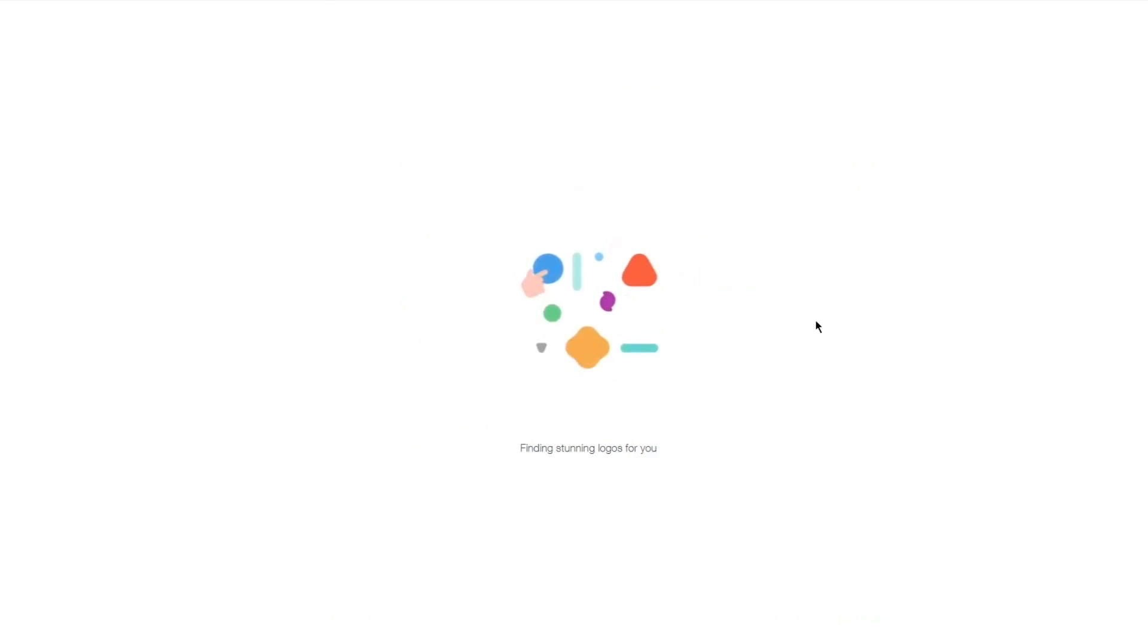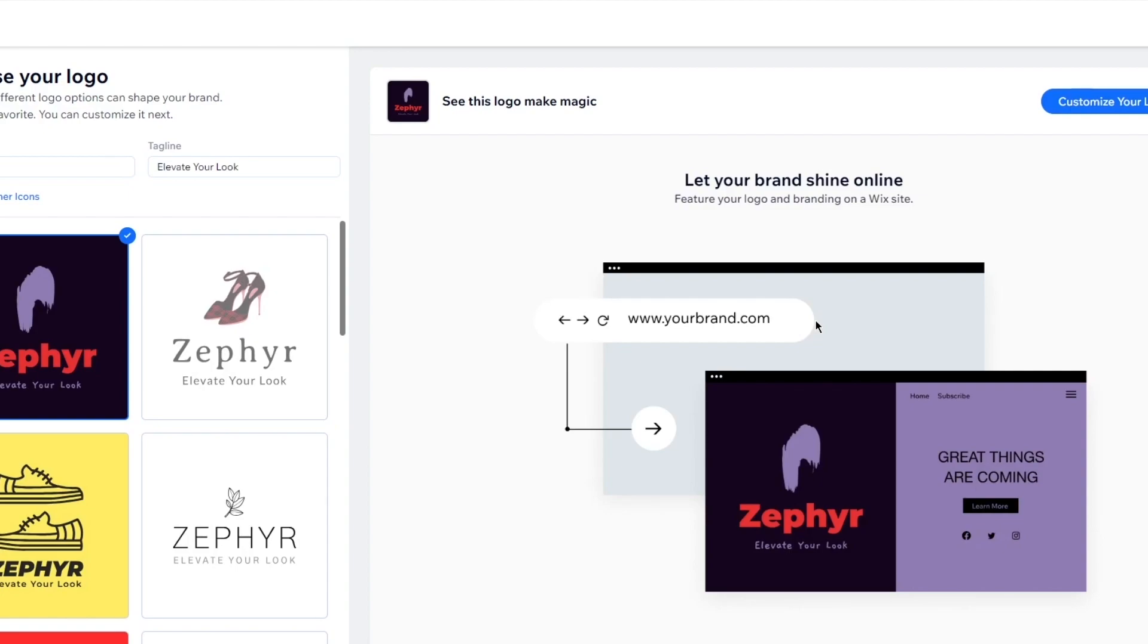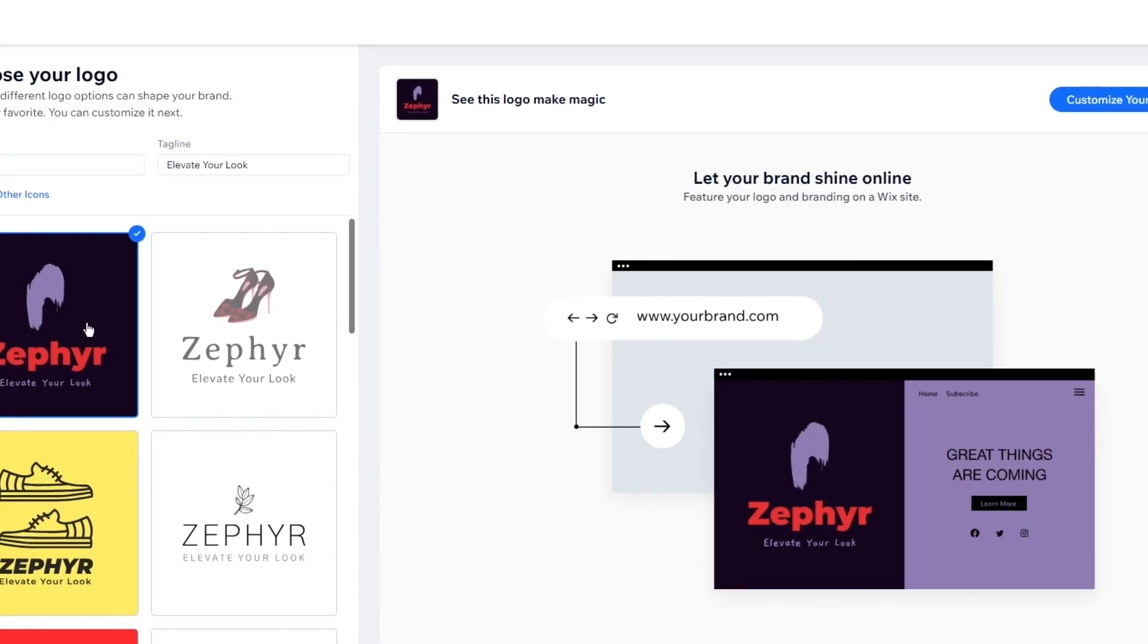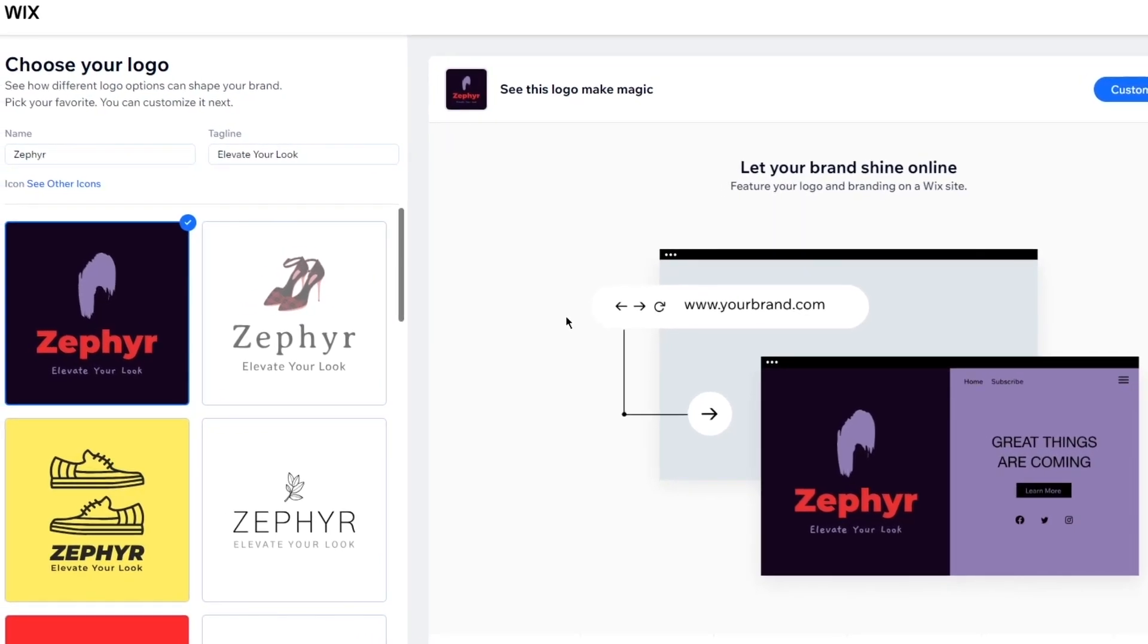Now, once you click on done, you're going to wait for it to load in. And obviously, all the prompts that it took from you, it's going to optimize those. It's going to work with each other. And look at that. It created the logo for us.